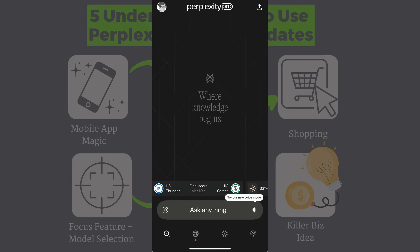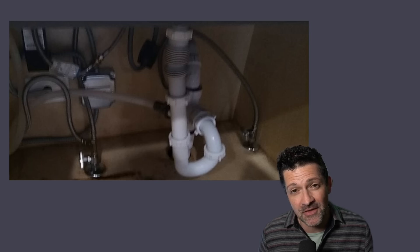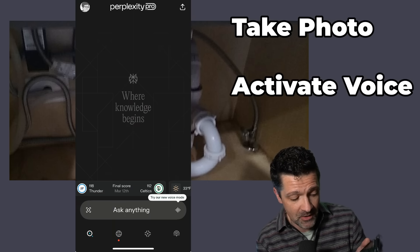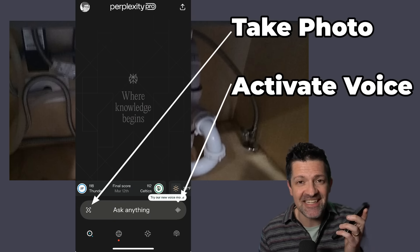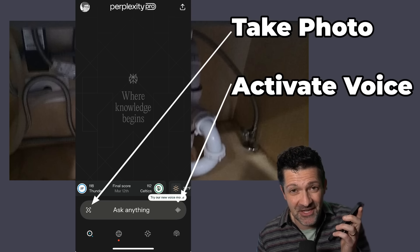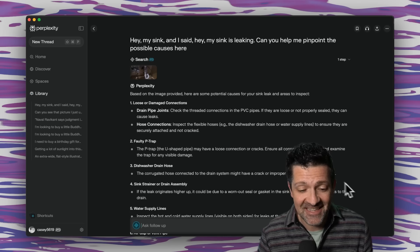This app is awesome as it lets you snap photos and use voice commands in real time. Whether you're dealing with a broken appliance at home or some complex work issue, this is a game changer. I recently used it to help me fix a leak under my sink. I just uploaded a video, clicked the little microphone button in the bottom corner, and said, my sink is leaking — can you help me pinpoint the possible causes here?